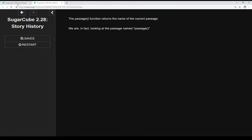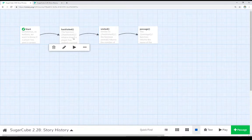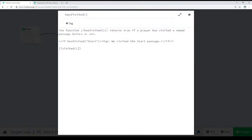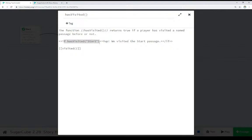So let's go look at the code. For hasVisited, notice we just do a simple test: hasVisited, then the name of a passage — in this case, 'start' — and this will return true. So the expression, the test is true, and we saw the result: we visited the start passage. HasVisited gives us a true or false result to test whether a player has visited a certain named passage.